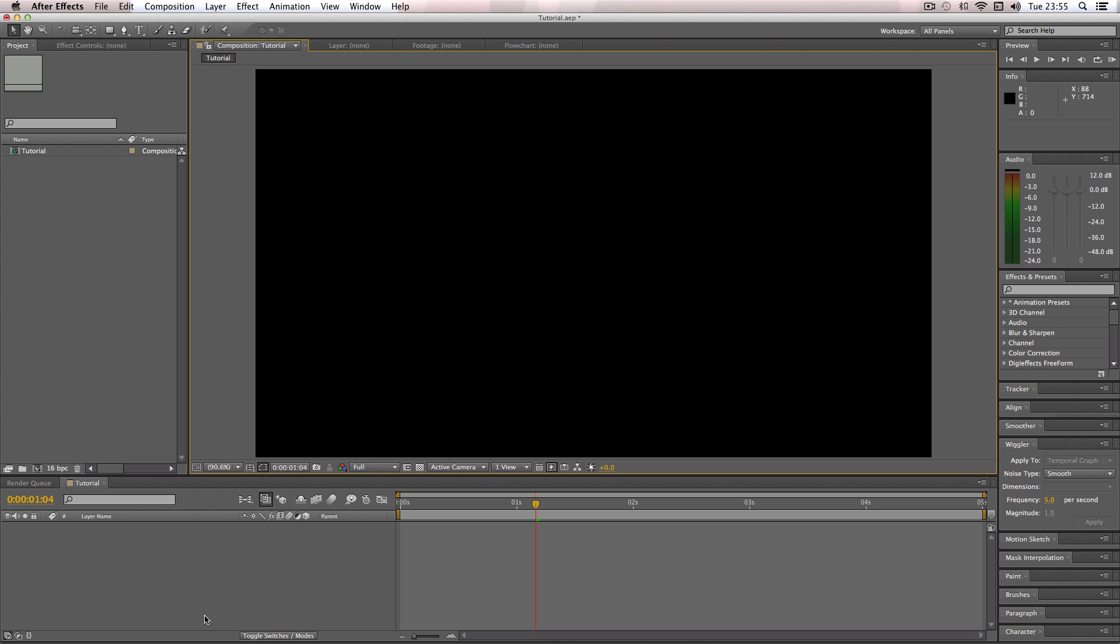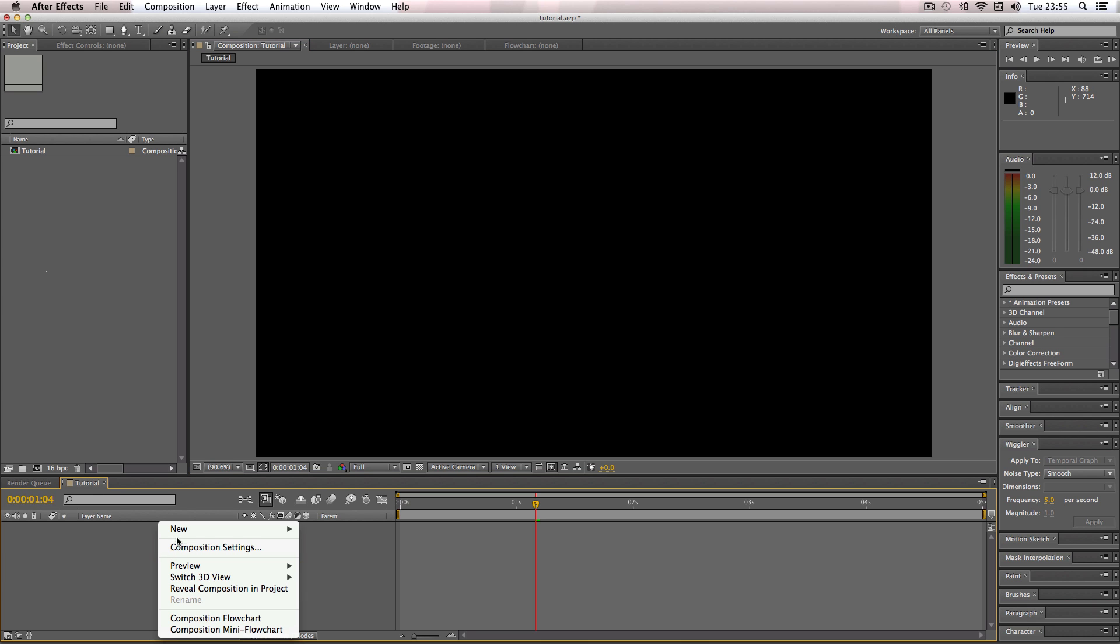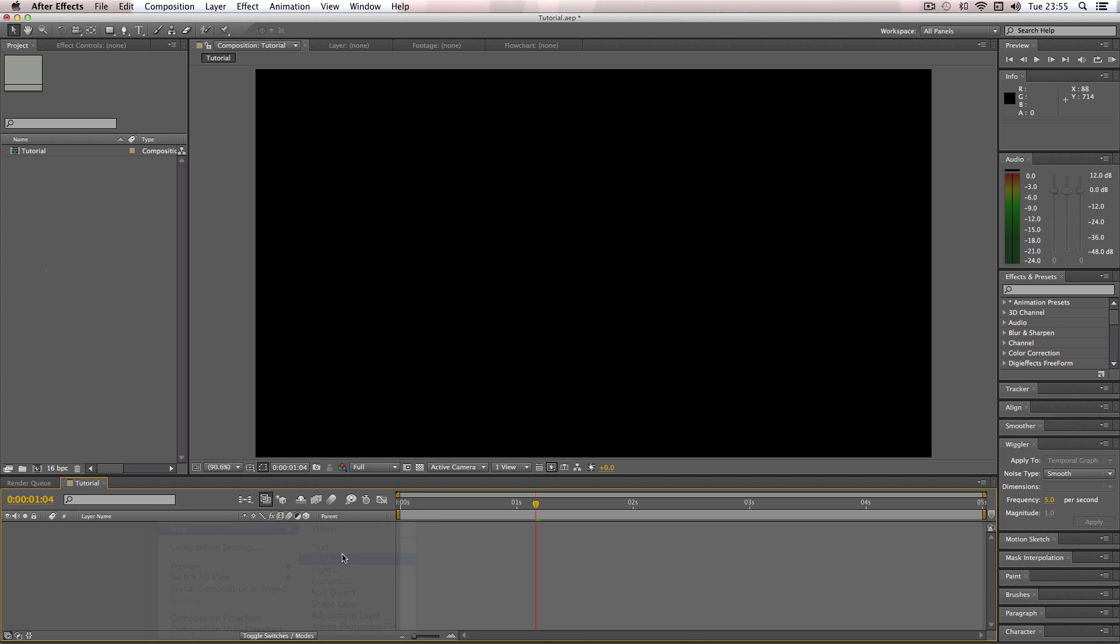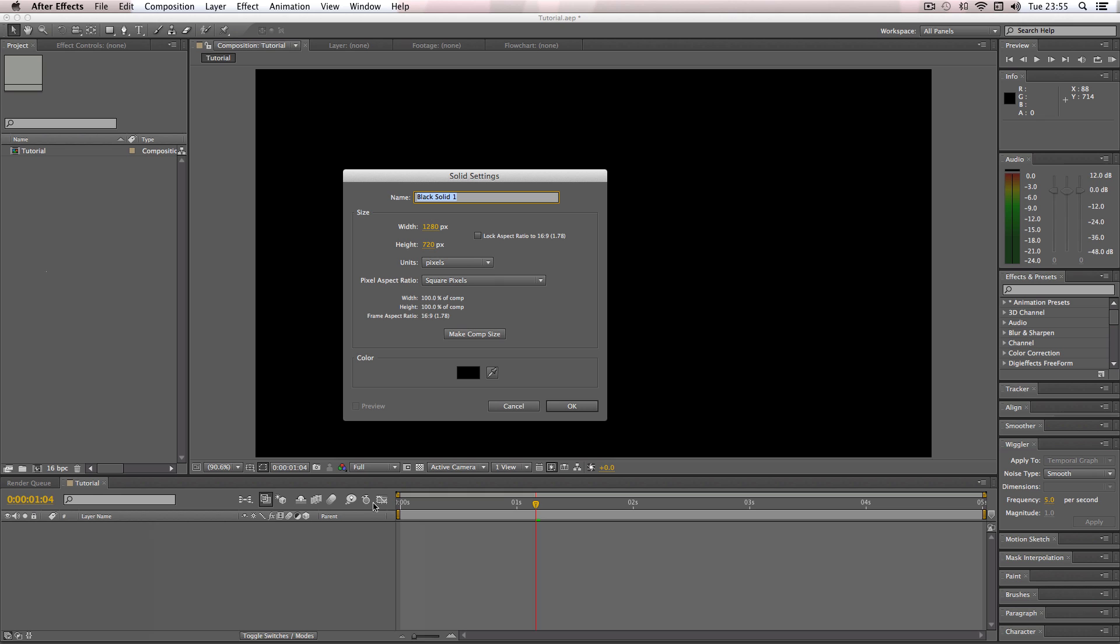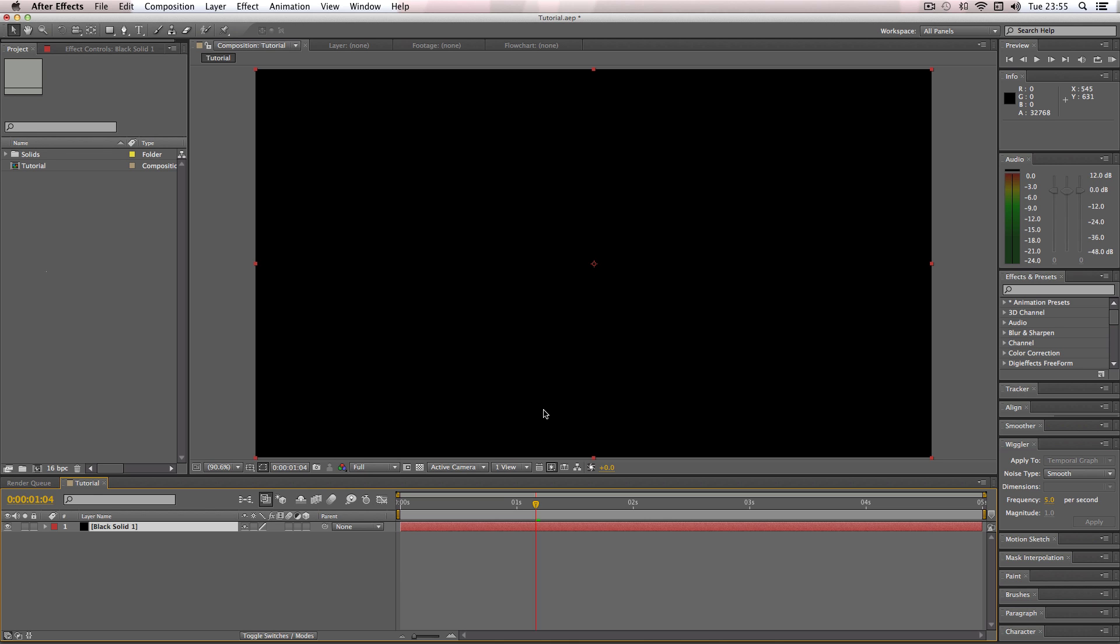So I'm going to make a solid and the color doesn't matter so I'm just going to leave it on default. And then next I'm going to go over and search for an effect called CC Particle System, so it should come up right there.